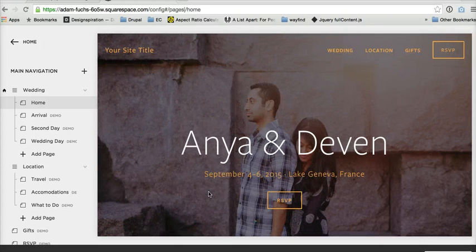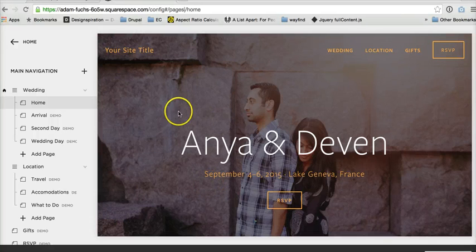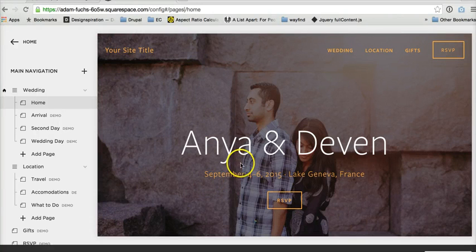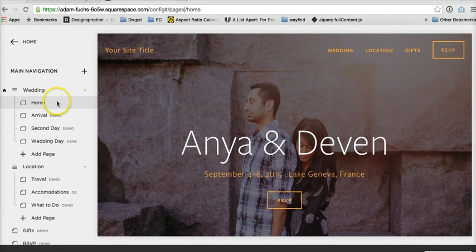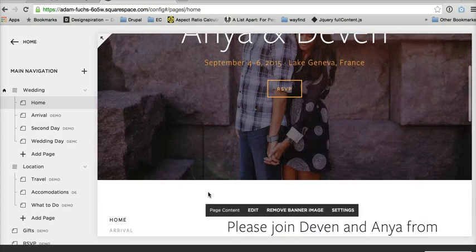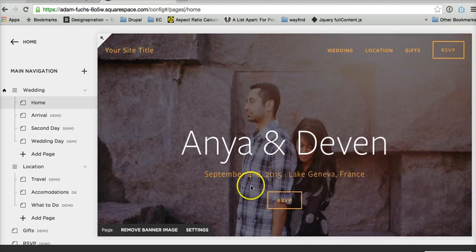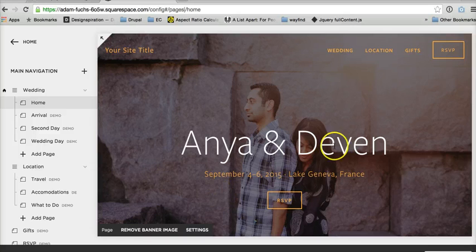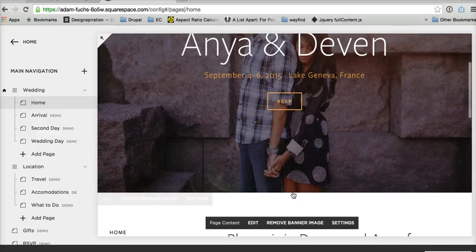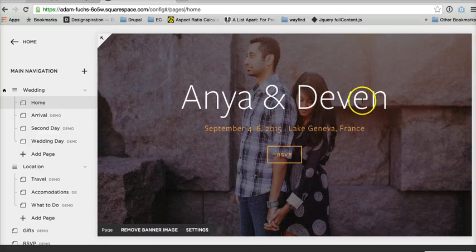I've tested every template that Squarespace has, and those were the only four that I've found that have this trick, but it is quite simple. So notice I've created a dummy homepage here on Anya, and there's a couple of things that you need to do in order to prepare this. Notice how this is just a normal banner image.